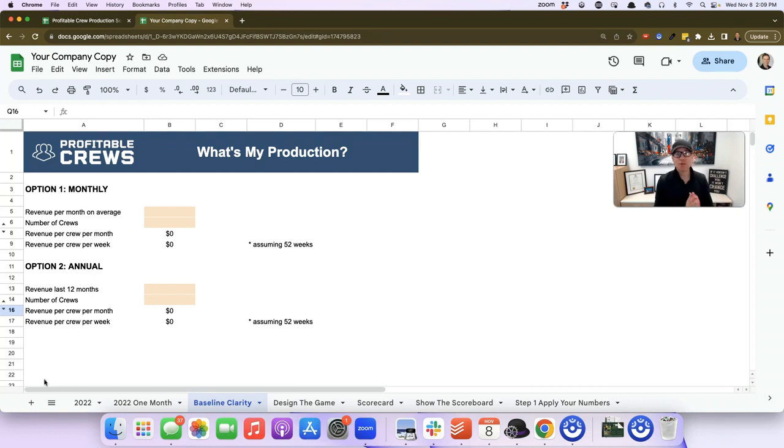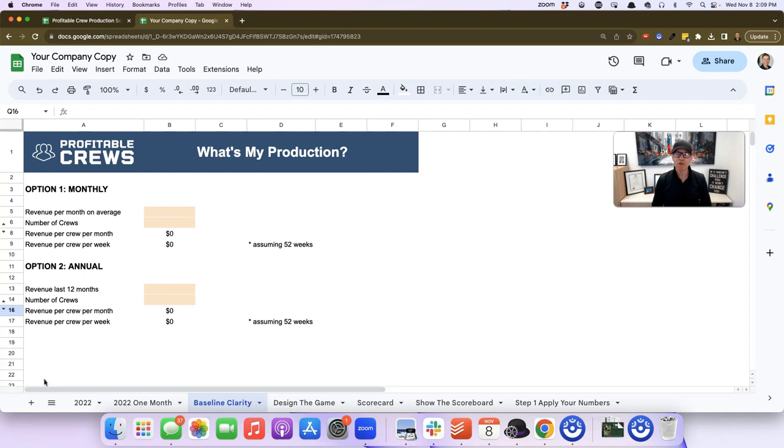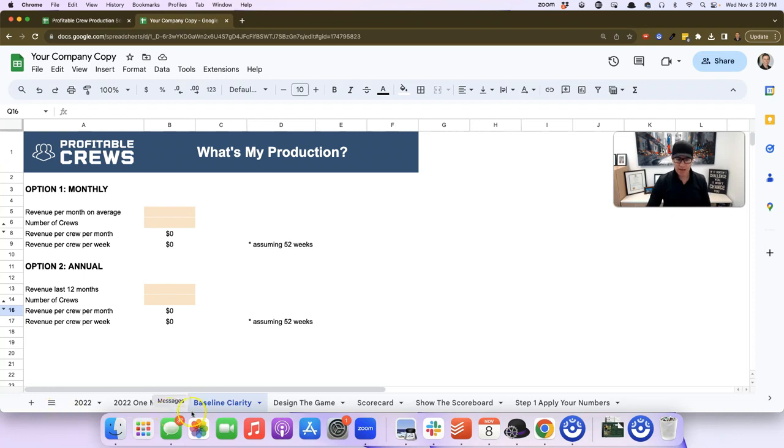Before we can apply the profitable crews strategy to Sean's business, the first thing we need to do - step number one when deploying this - is we need to get baseline clarity.